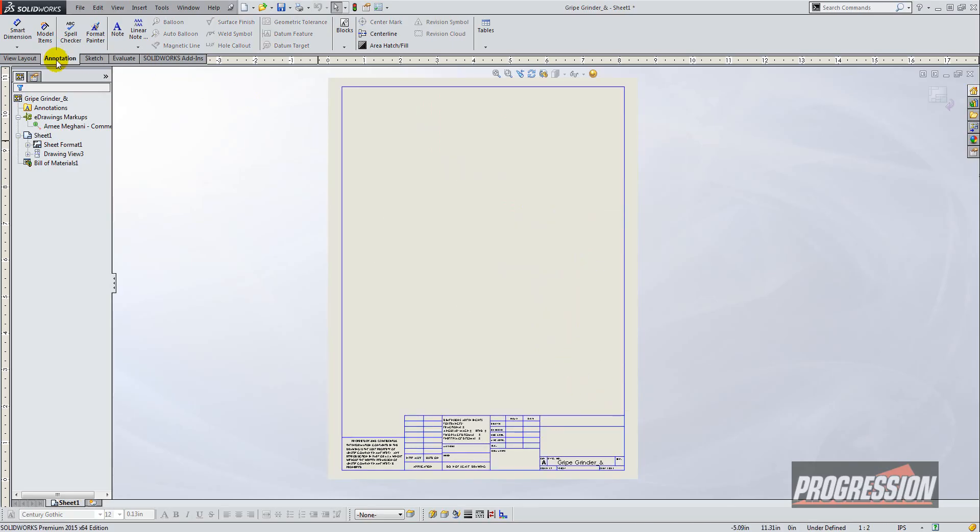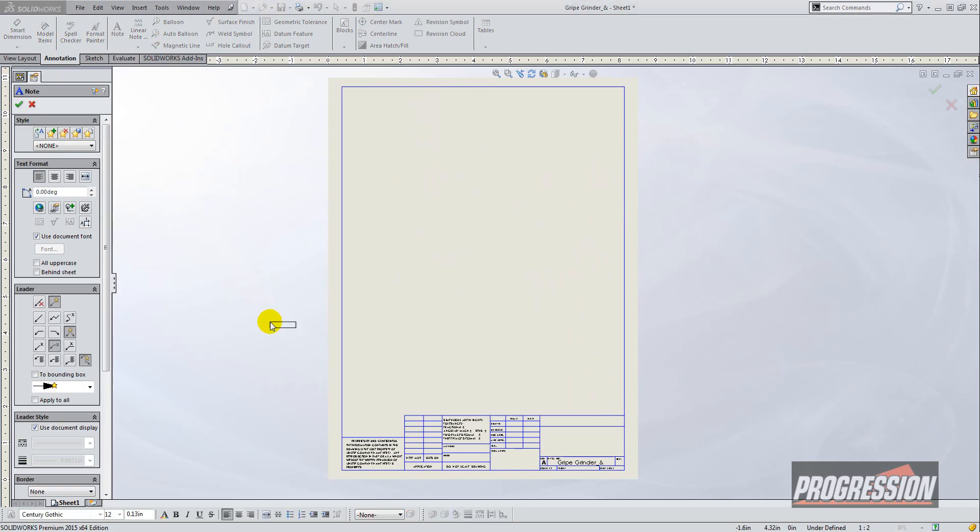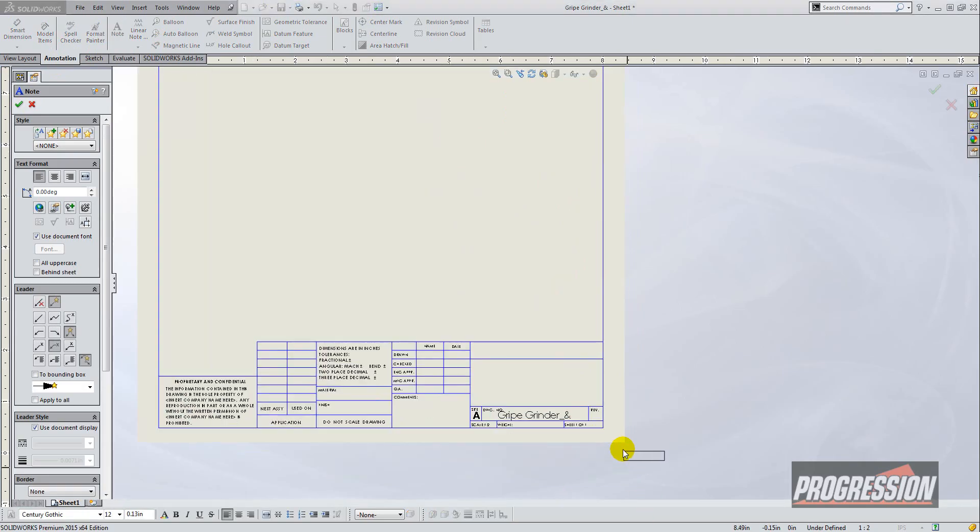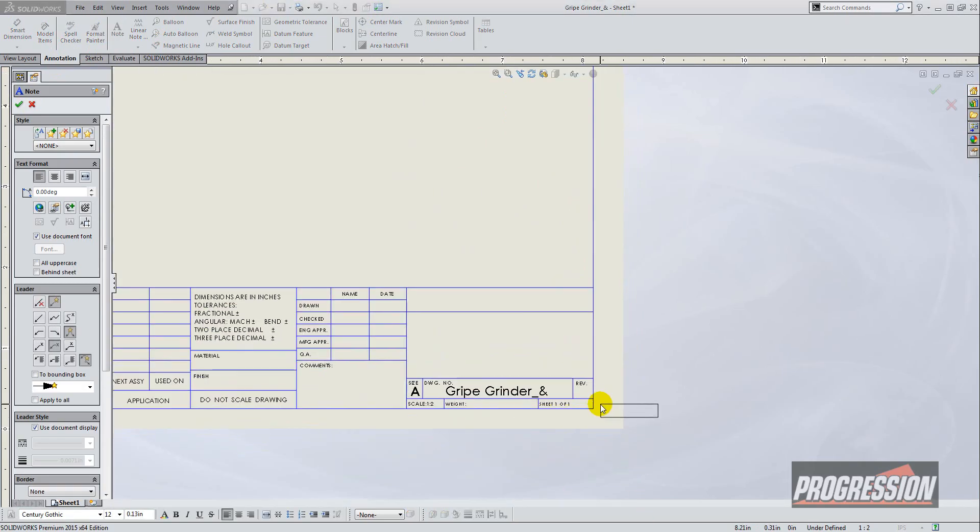I'm going to go to the annotations tab and click on note and just throw it on there. You don't want a leader.